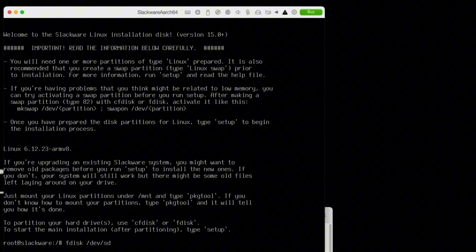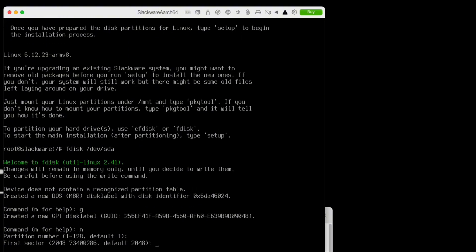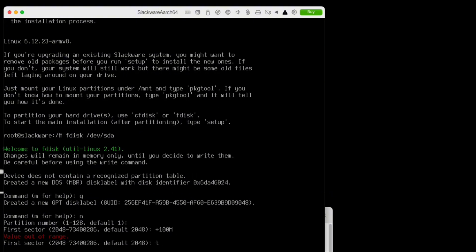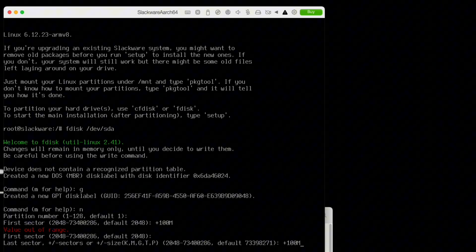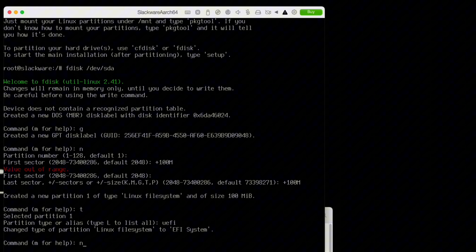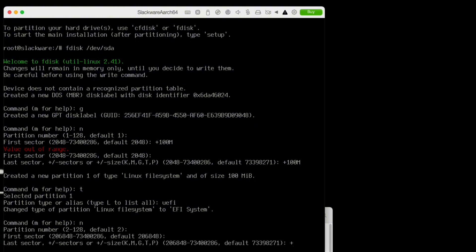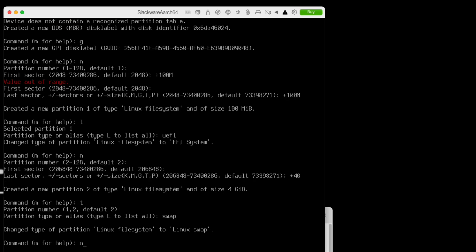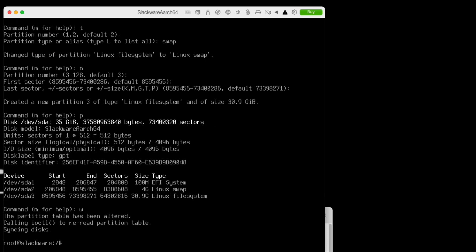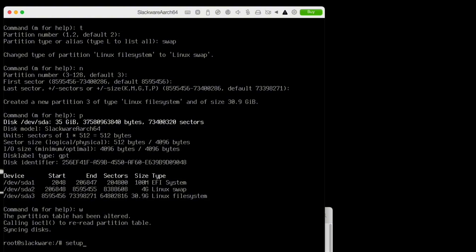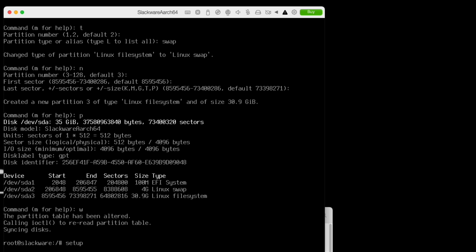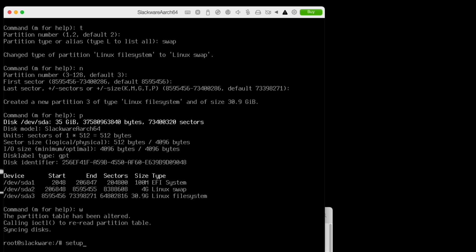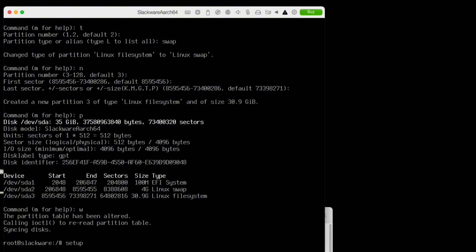fdisk /dev/sda, g, n, 100M, type 1, type uefi, n, 2, +4g, type 19, swap, n, enter, enter, write, okay. I've created my disk partitions: 100 megs for the EFI partition, 4 gigs for swap, and then I've allocated the balance of the storage—30 gigs—to the root file system. That's where your data and the OS will be stored.